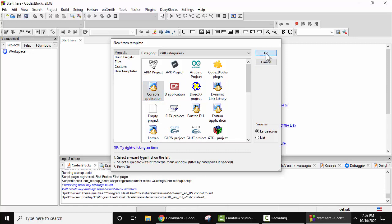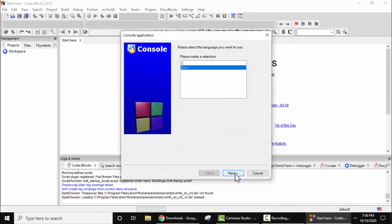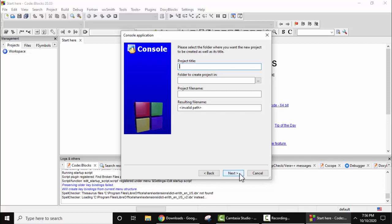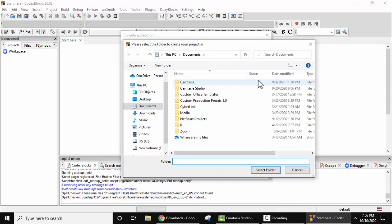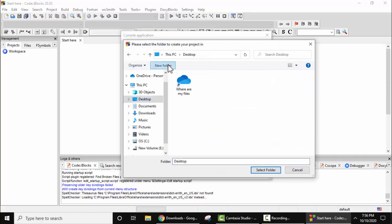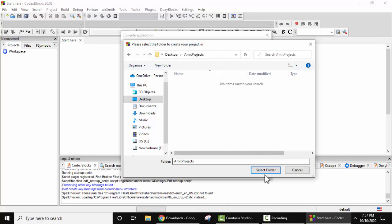Now here welcome, next. Here which program you want to create? I want to create a C program. I'll click on C and click on next. Project title, let's set a title: my demo C program. Project file name would be, extension would be CBP. Folder, let's create a folder. Click on browse. Desktop, let's create a new folder, commit projects, let's say. Now double click this and click on select folder.